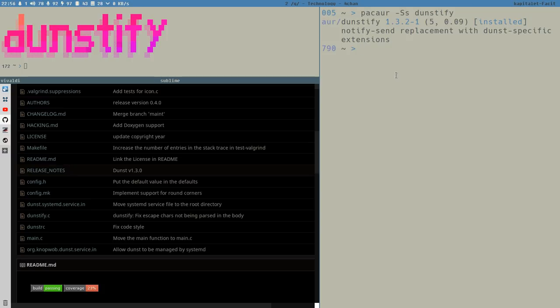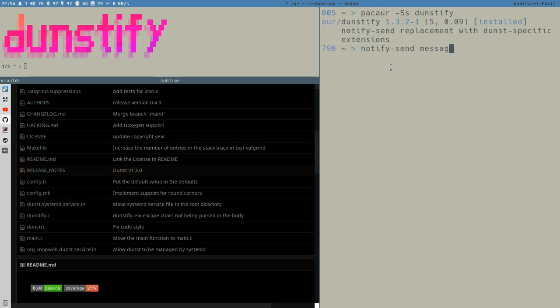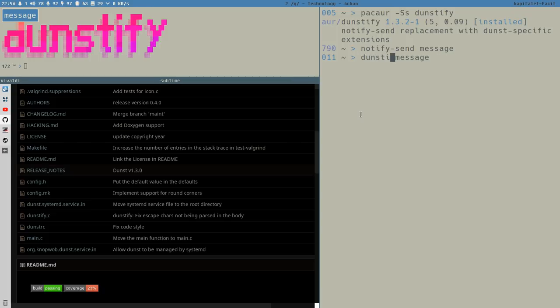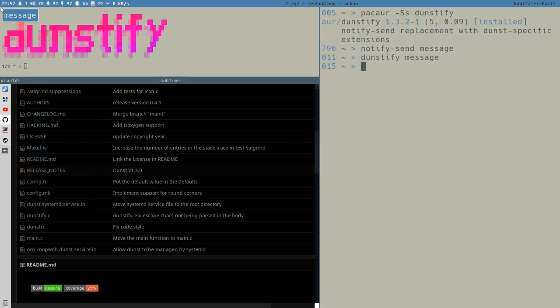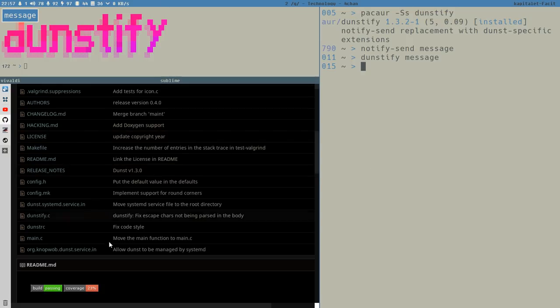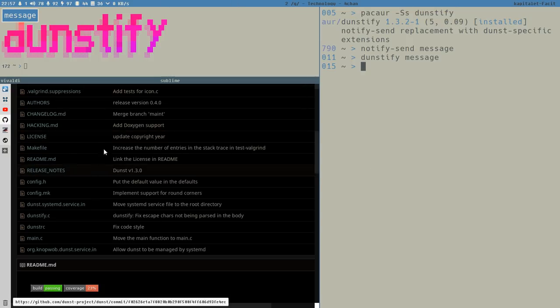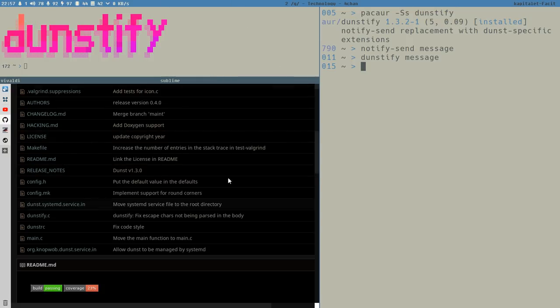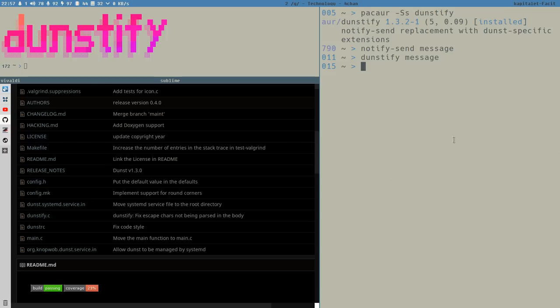Dunstify is just like a beefed up cooler version of notify-send, which is the script or command that we have been using so far in this video series to create a notification. If I just run here notify-send message, we get a message. If we do this but instead use the Dunstify command, we will get the exact same result. You see both of them use Dunst, so they don't overwrite each other. It just sends a notification message to the notification daemon, which is Dunst here.